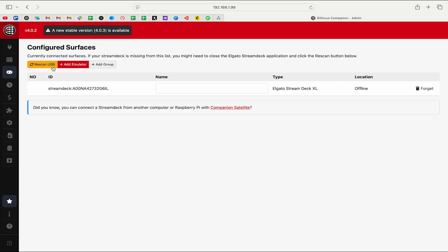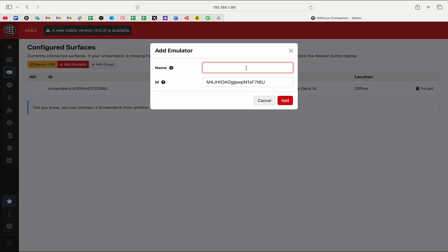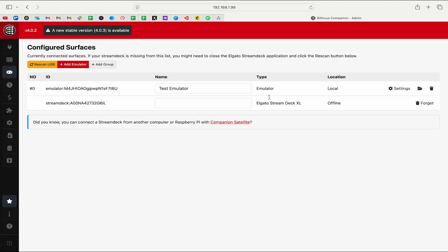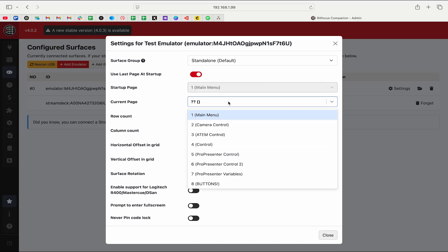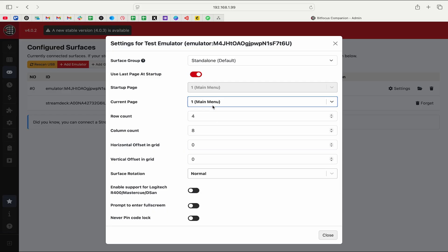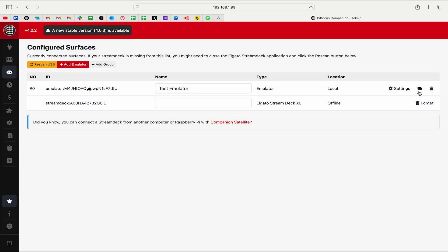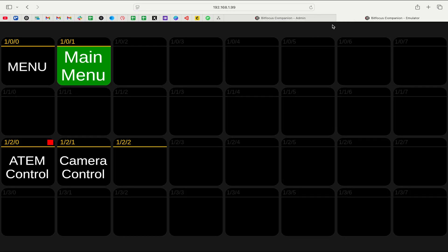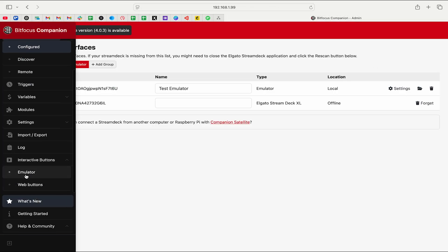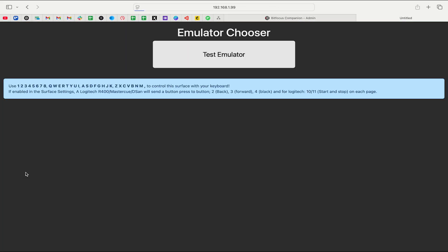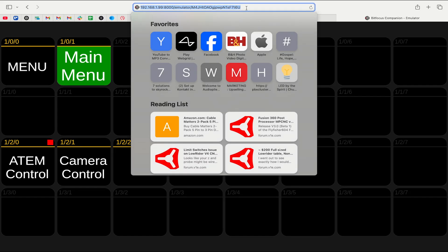Under Configured, you can see I have a Stream Deck XL — it's currently offline because it's not connected via USB. I'm going to click Add Emulator and call this Test Emulator. It has an ID — click Add. Now that we have this, we can go into Settings and change all the settings we'd normally change on a physical Stream Deck: set the current page to Main Menu, set the startup page, open it directly by clicking on it, or delete it.